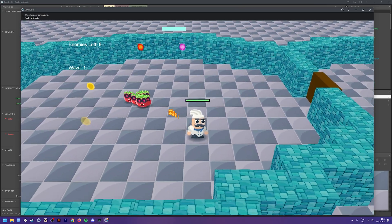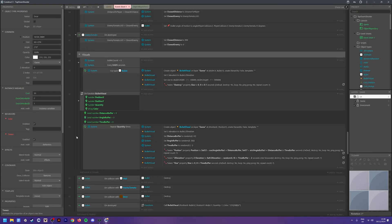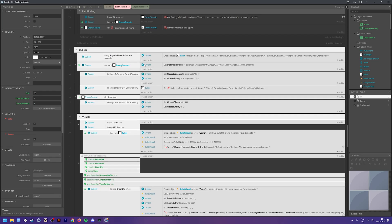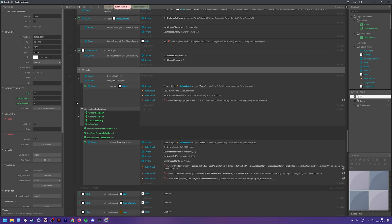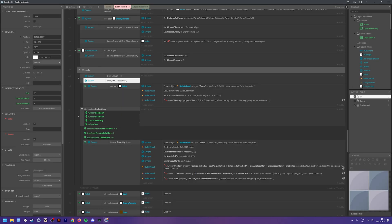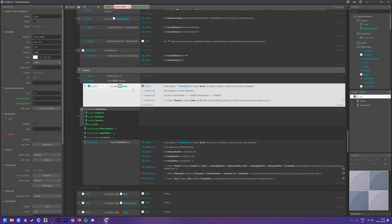The last thing for this video is visual effects for bullets - when you hit a wall or an enemy it's going to spawn particles that also tween. Head over to your bullet events. Once you've created your visual folder, add an event: System > Compare Two Values, and check if bullet count is greater than zero. Every 0.025 seconds we want to spawn particles, so add a blank sub-event.